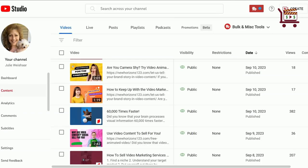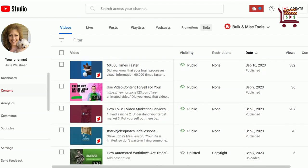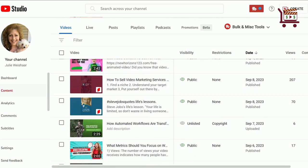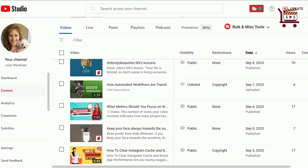First thing you want to do is go to your YouTube Studio and find the video short that you would like to add a clickable link to a long form video.